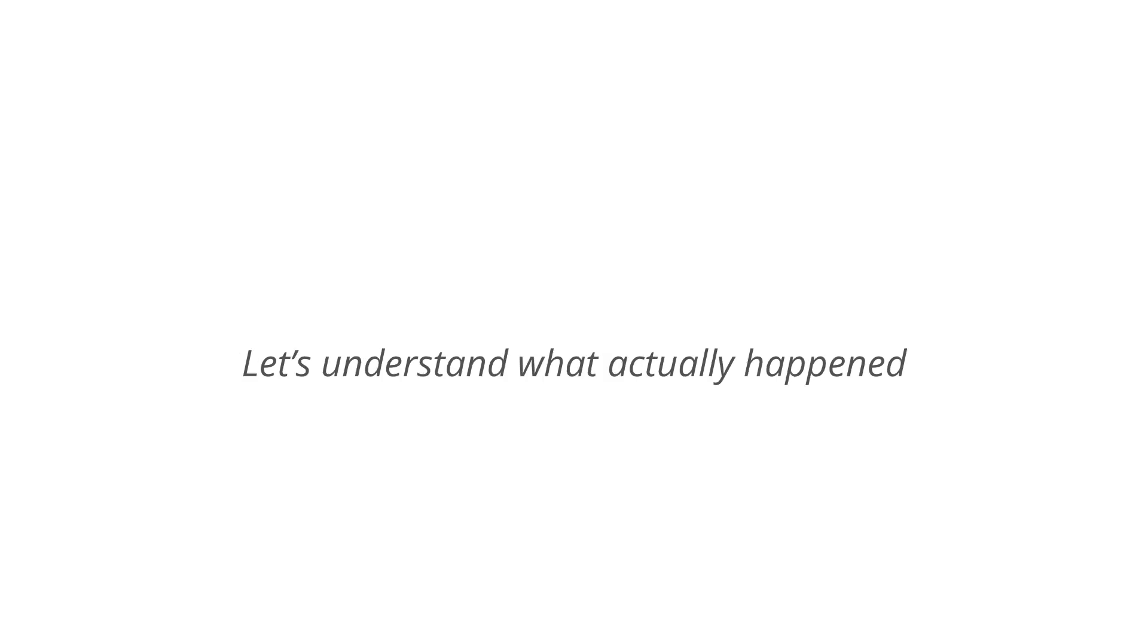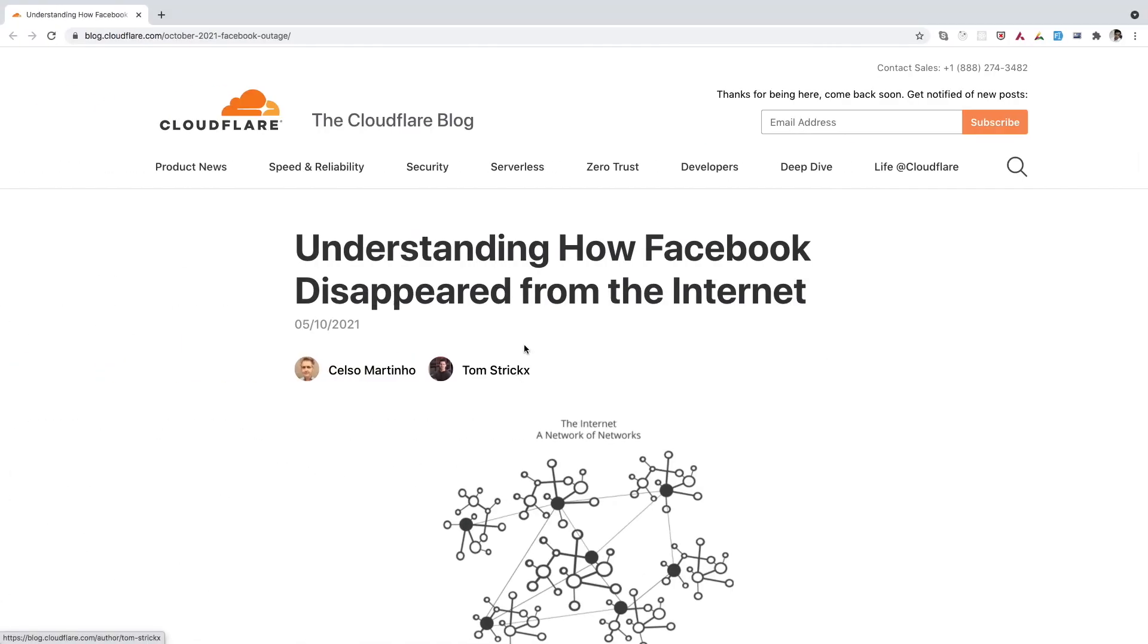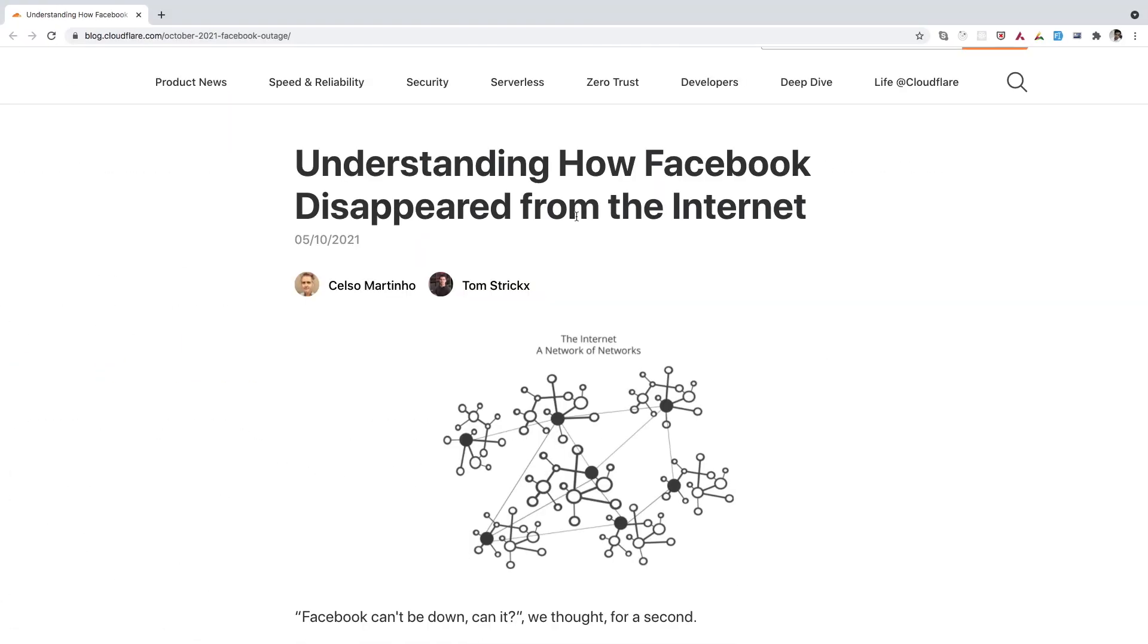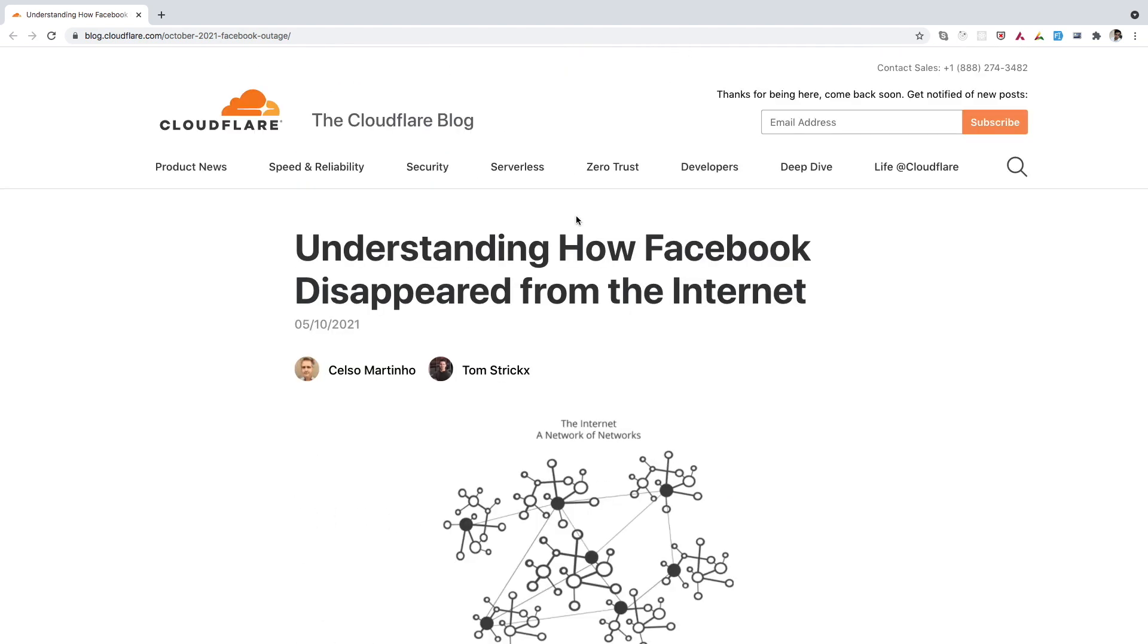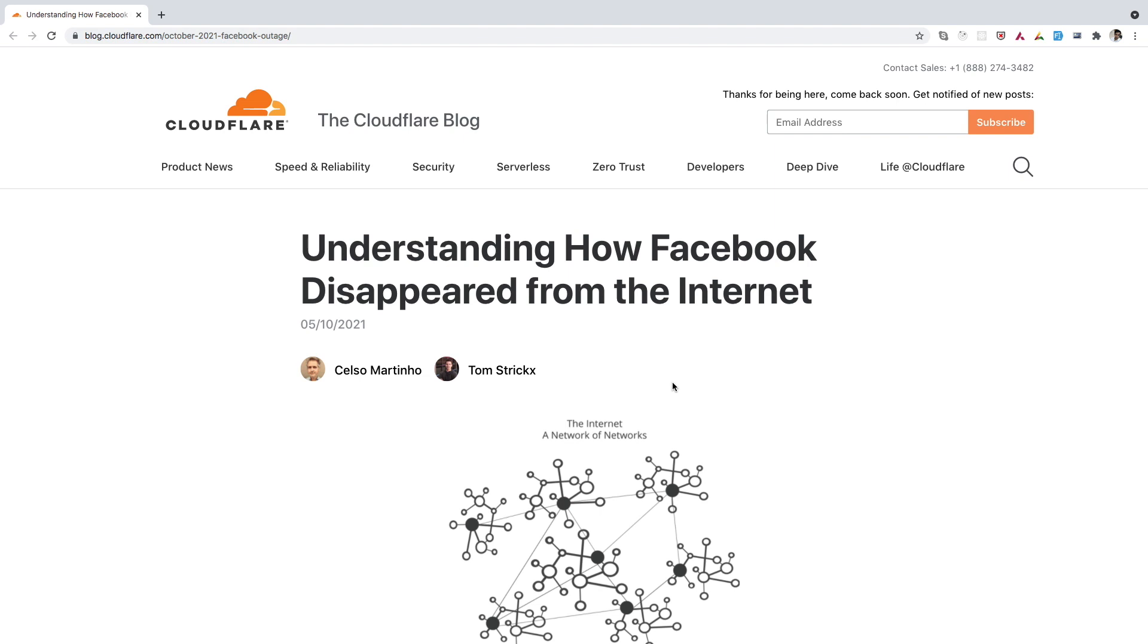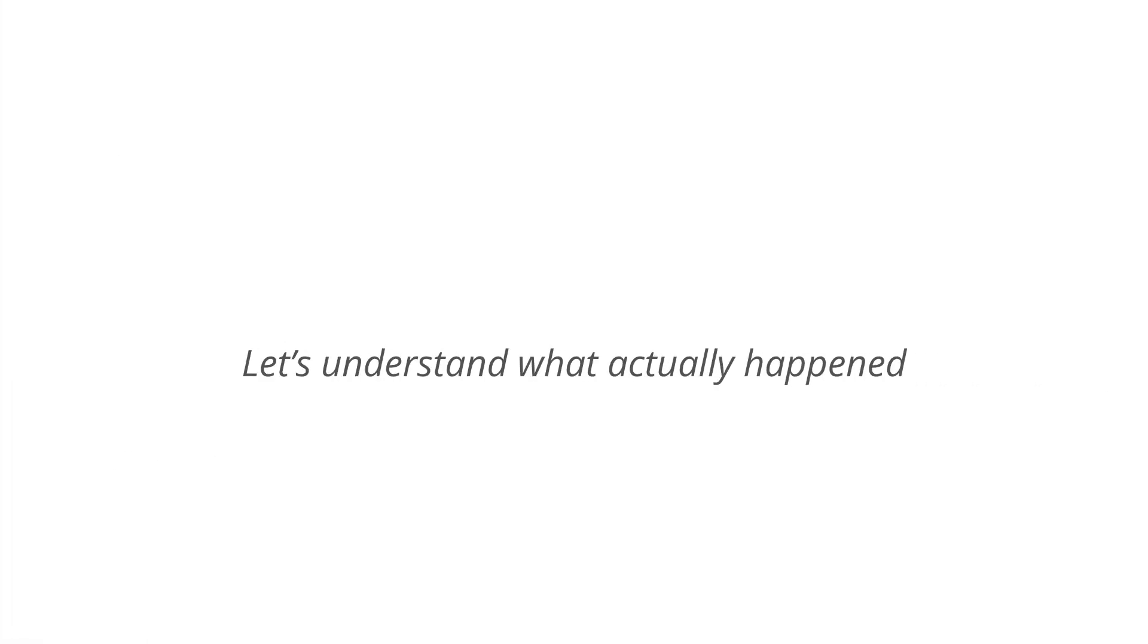So let's try to understand what actually happened. So there is this blog post which is published just after this incident where they have wonderfully explained how Facebook disappeared from the internet. I will link this blog post in the description. I would recommend you to go through this blog once. This is going to be an interesting read. I have also referred this blog only to understand what has actually happened. So let's talk about it more.